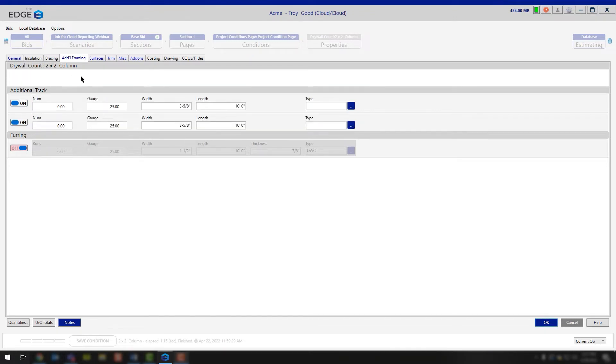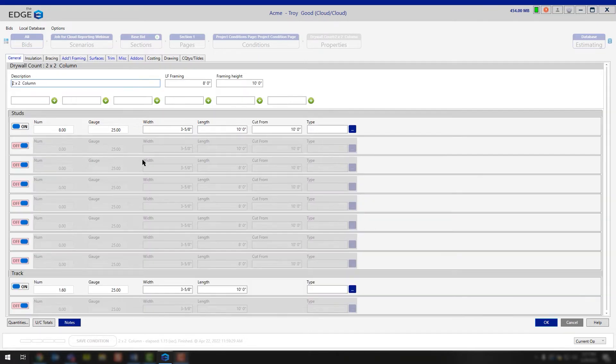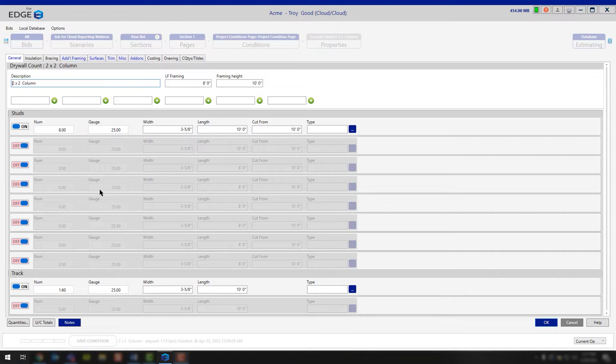The reason you don't see any additional studs is because we add eight stud options for you on the general tab. So if you need any more studs, feel free to calculate that information there.